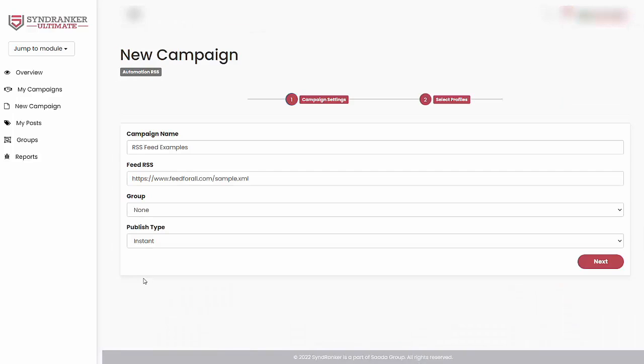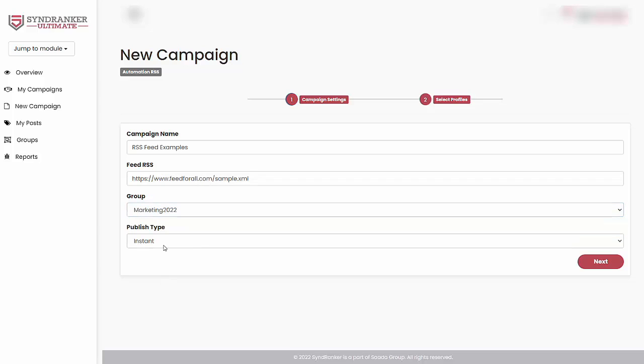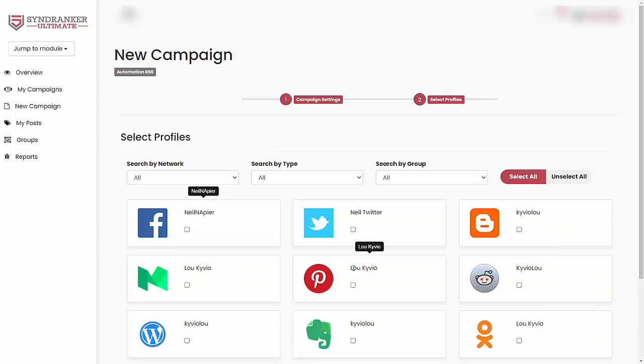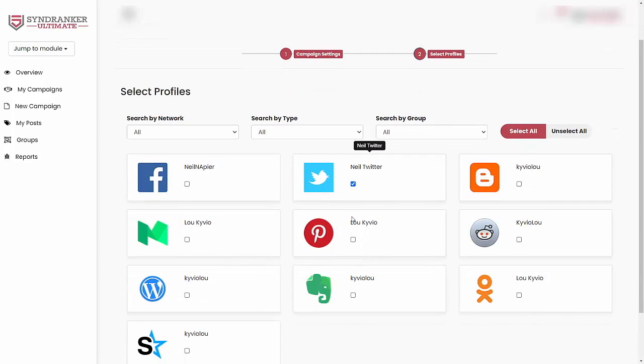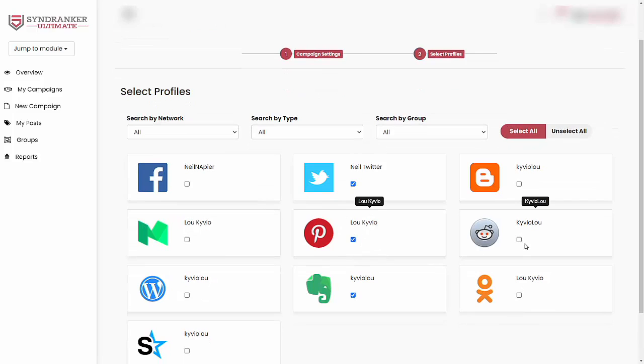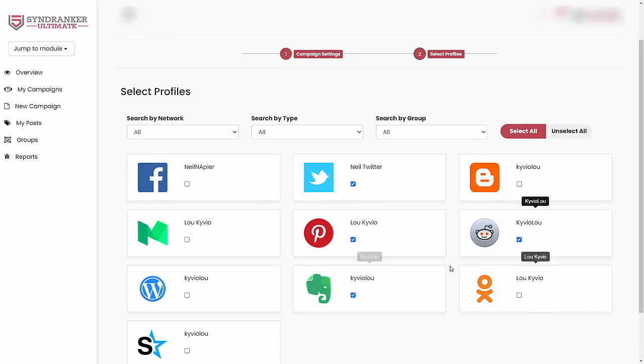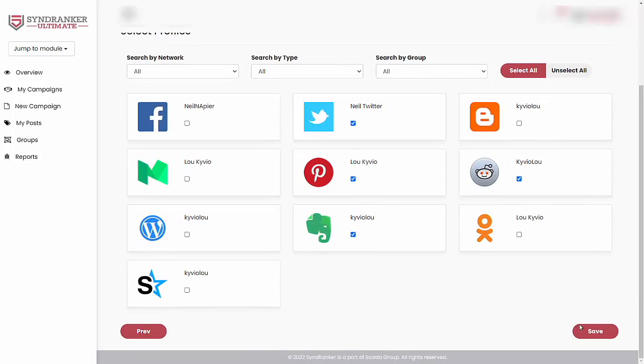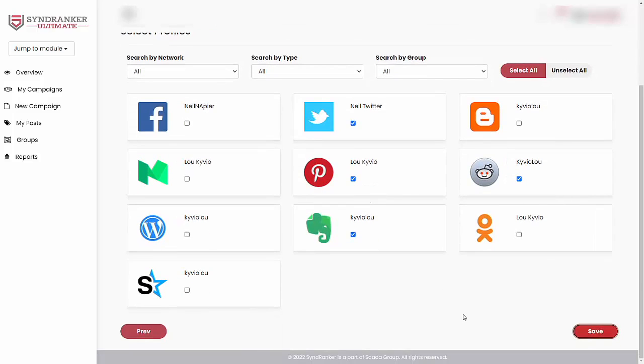So creating a new campaign is really simple. Just come in, put in a campaign name, put in the feed URL. We covered this in training to show you how to create these feed URLs for the content that you are already publishing. Choose a group. In this case, I'll choose this one again. And you can either do instant or scheduling as well. Let's click on next. Then you're going to pick some of the channels again. These are social media channels as well as Web 2.0 properties. Once you're happy with that, click on save and this campaign gets created for you automatically.